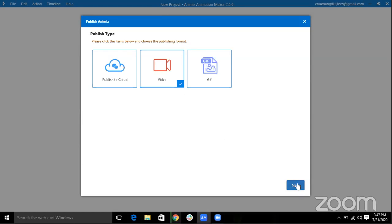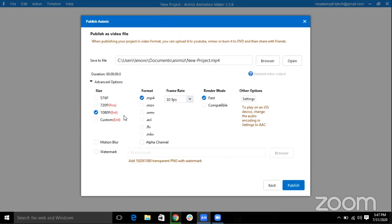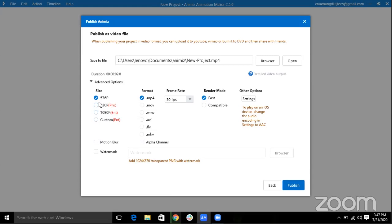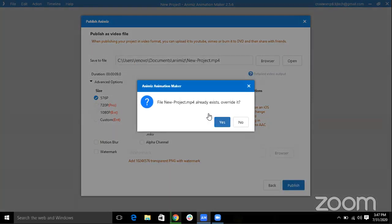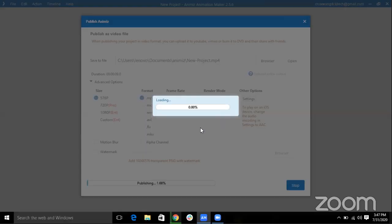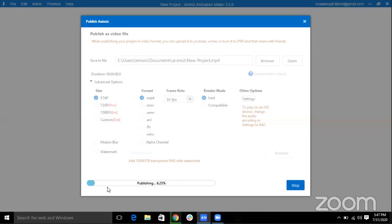And select Next. And then as you can see this 5760, the size, it is the free version and the rest you have to pay for. Select 5760 and the rest you can keep as same as default. Only Publish. As you can see now it's getting published.